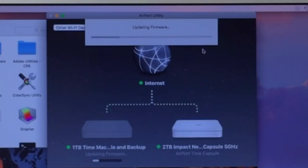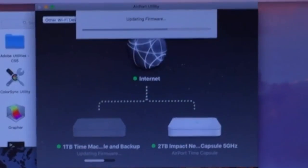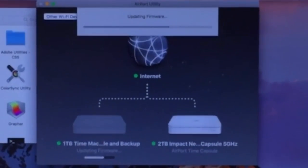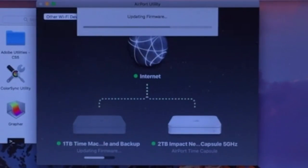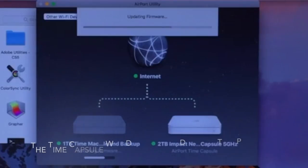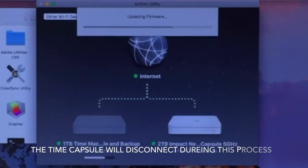That's basically the software inside of the Time Capsule. When that firmware completes, it's going to restart the Time Capsule. Then we'll be good to go.